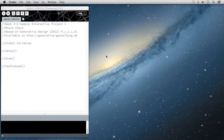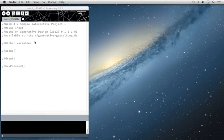So here we are in Processing, and in this lecture, I'm going to show you how you can create your own sample interactive project from scratch.